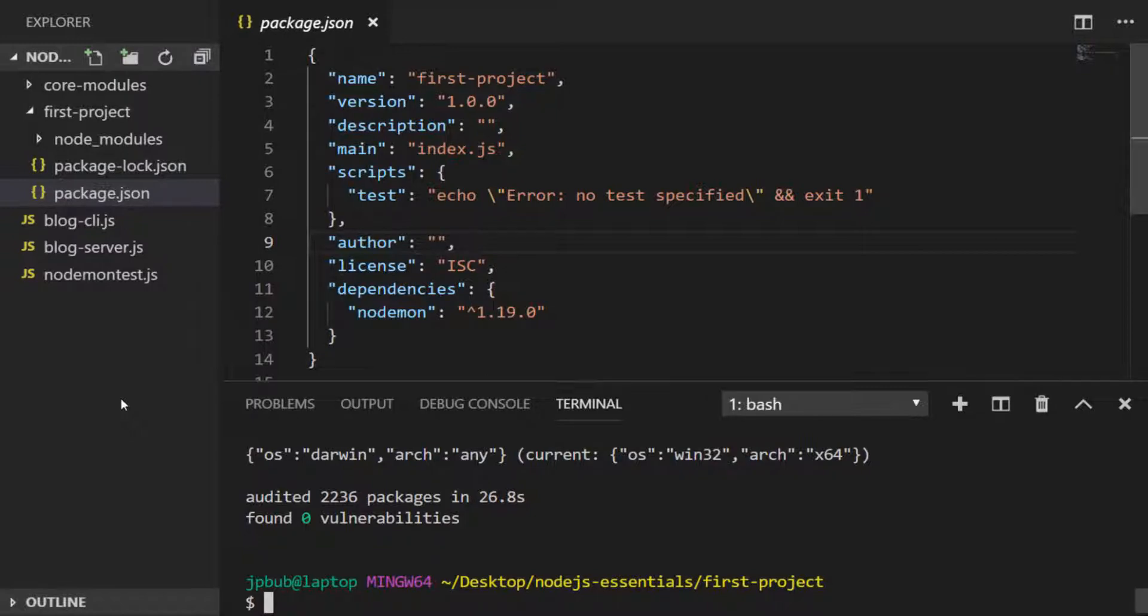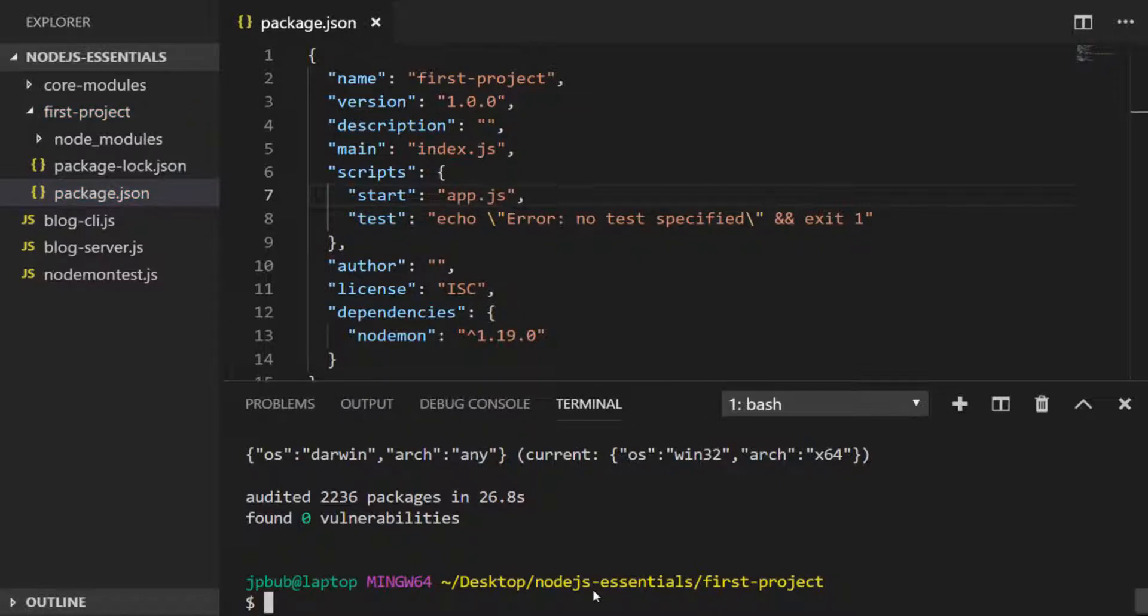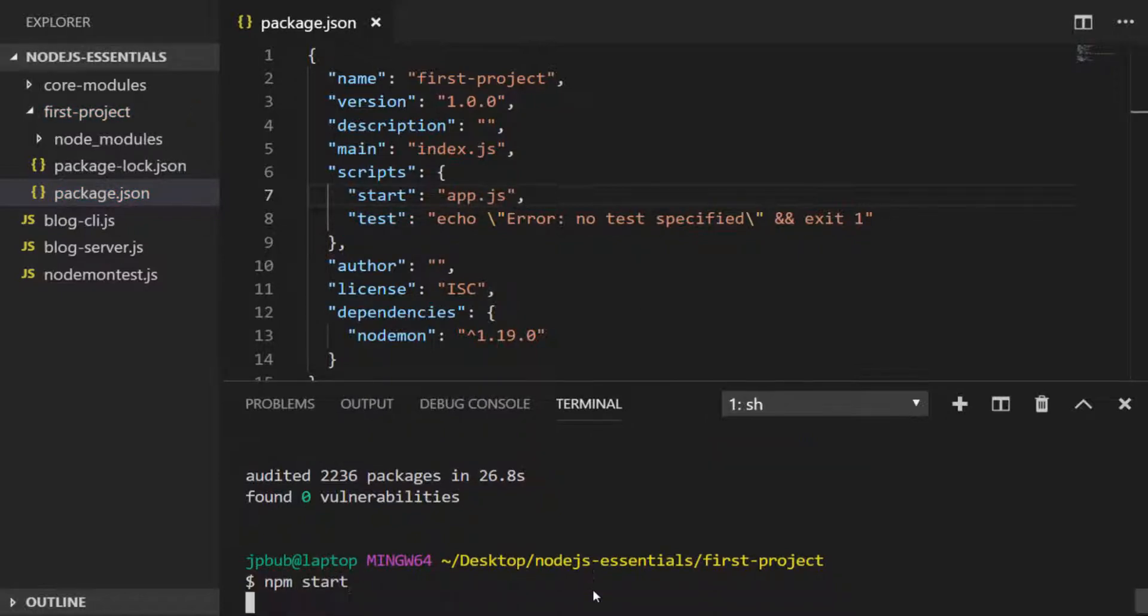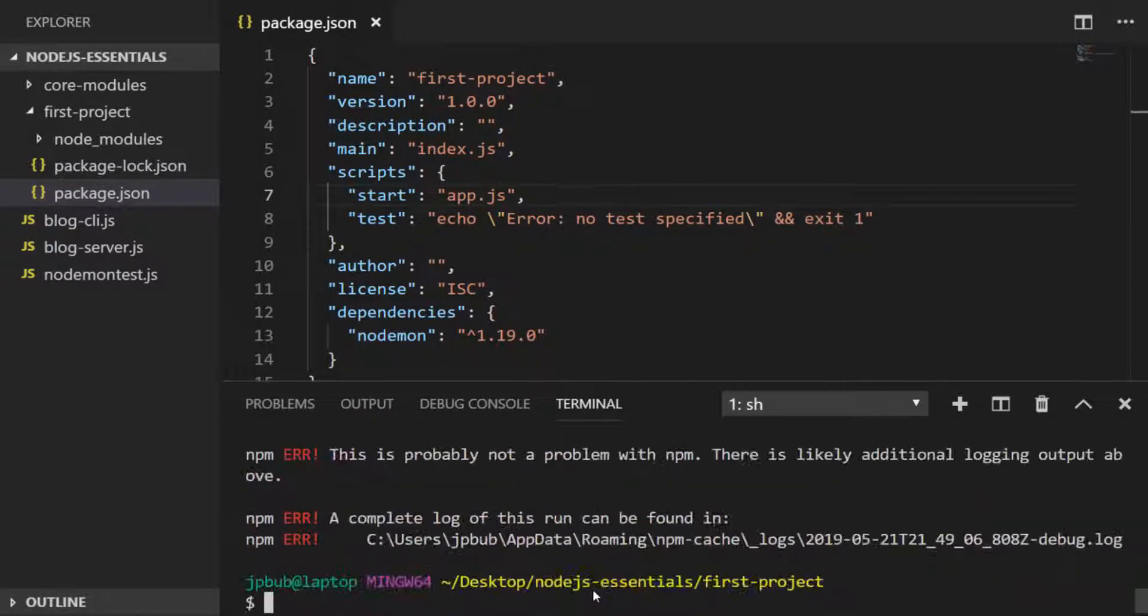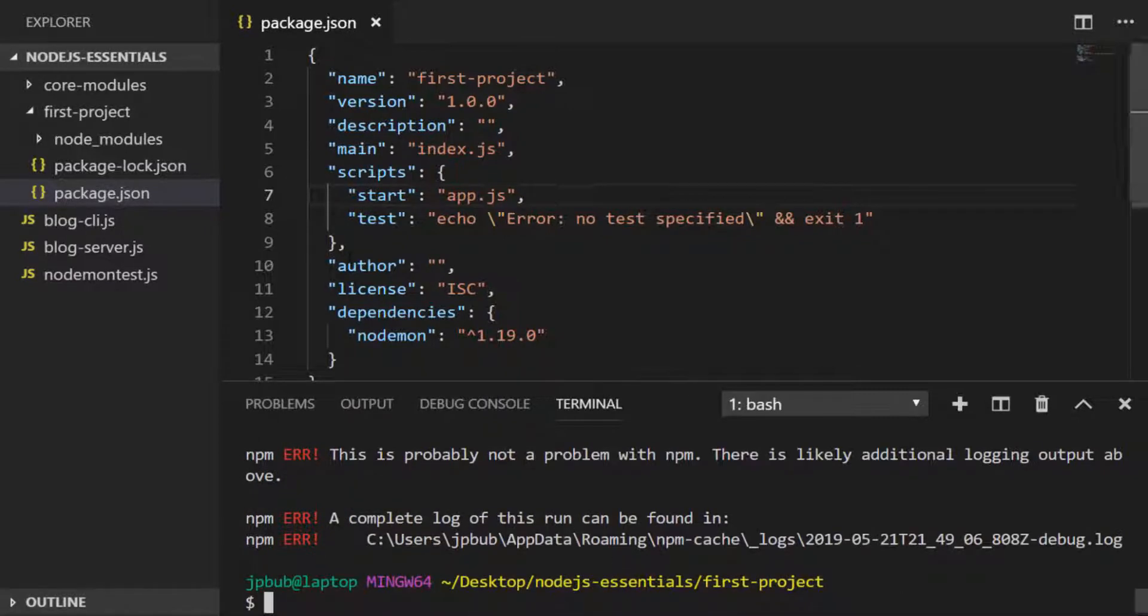So I've just added a new property so that when we call npm start from the terminal, it will run a file called app.js. And of course that doesn't actually exist at the moment, so let's just create that now.